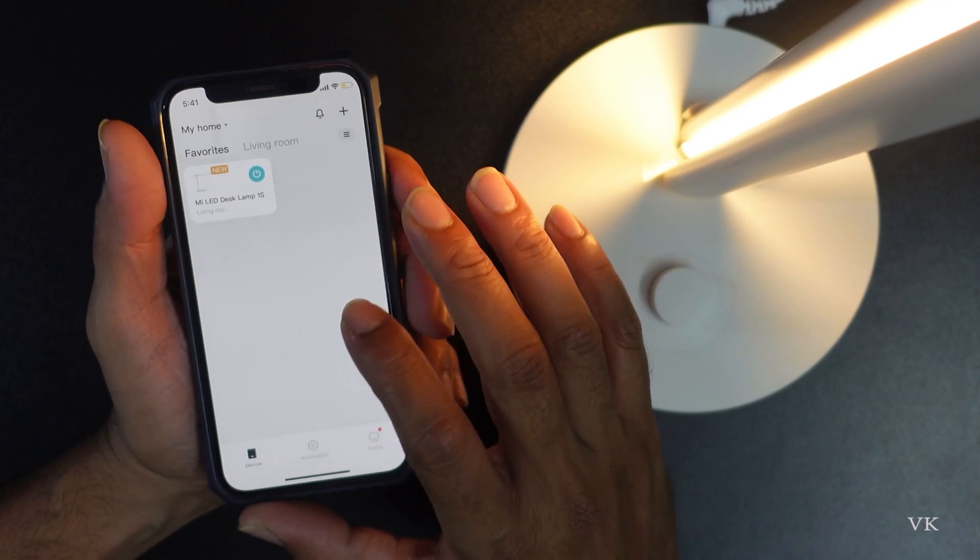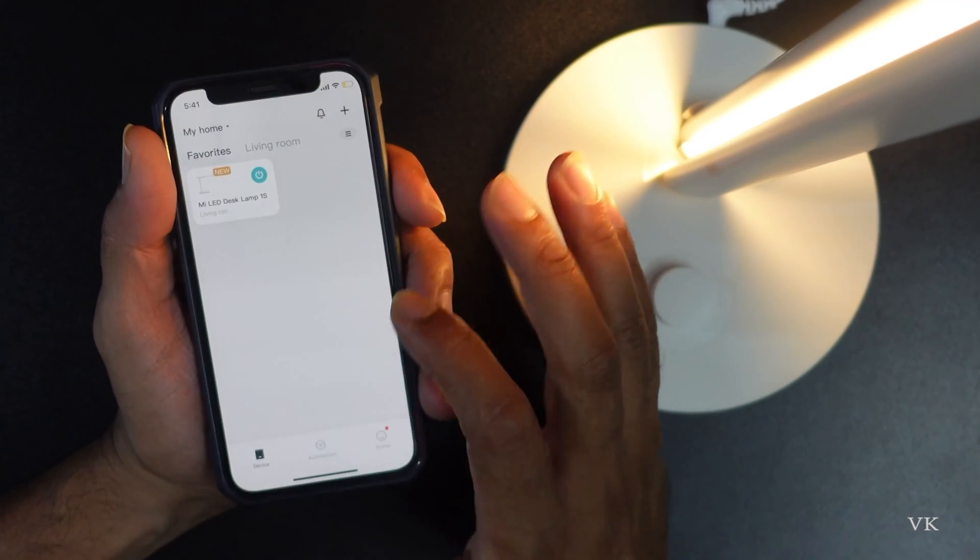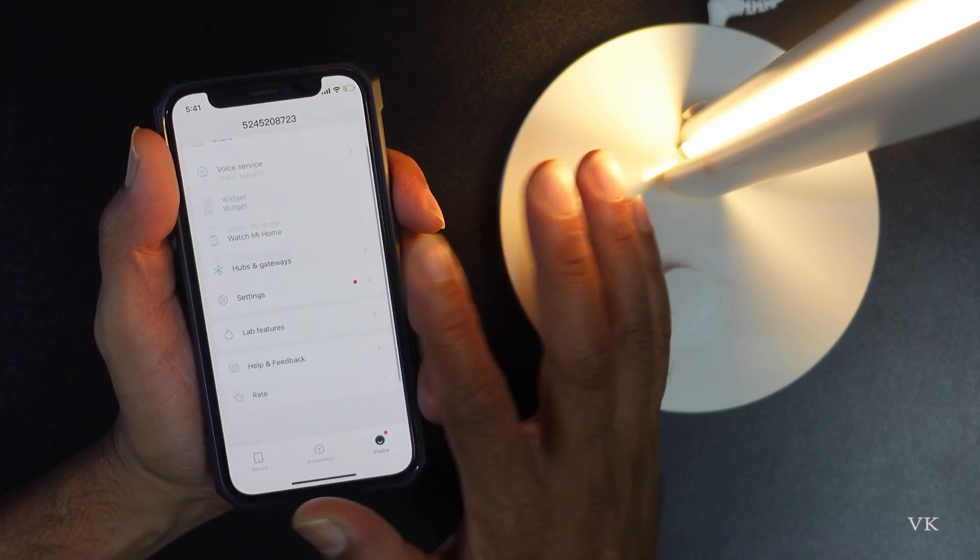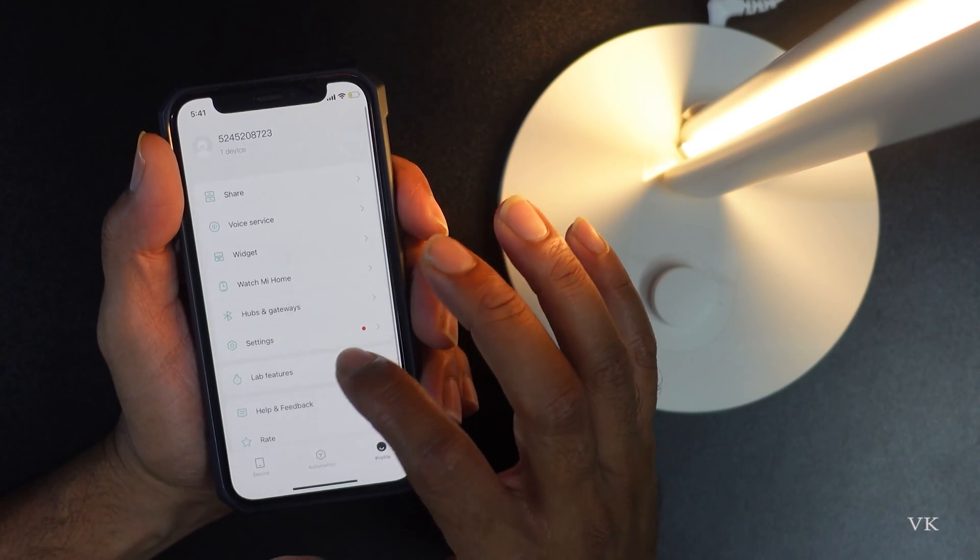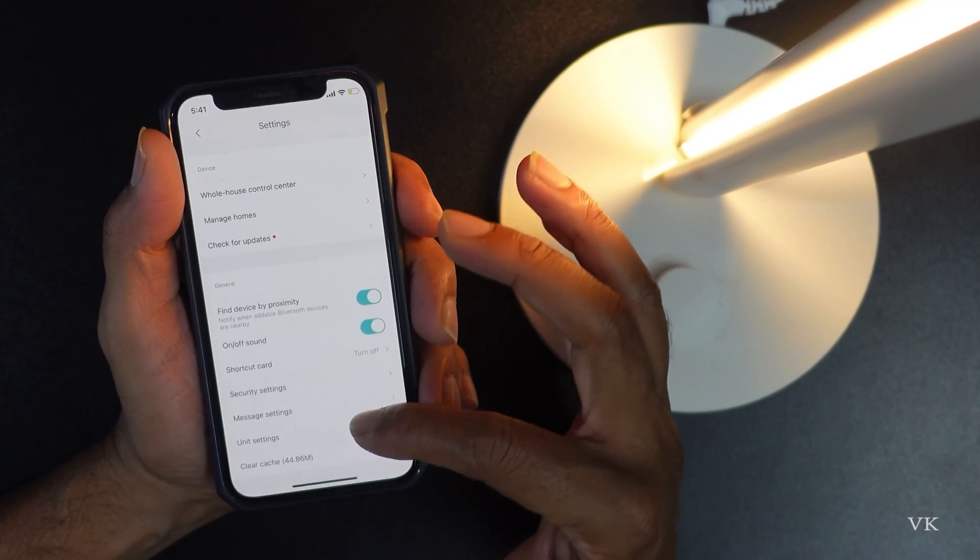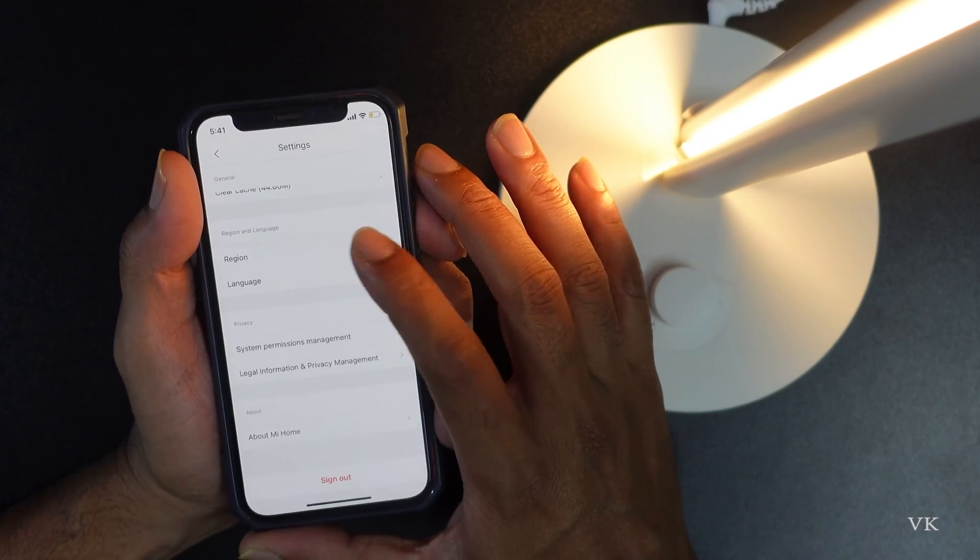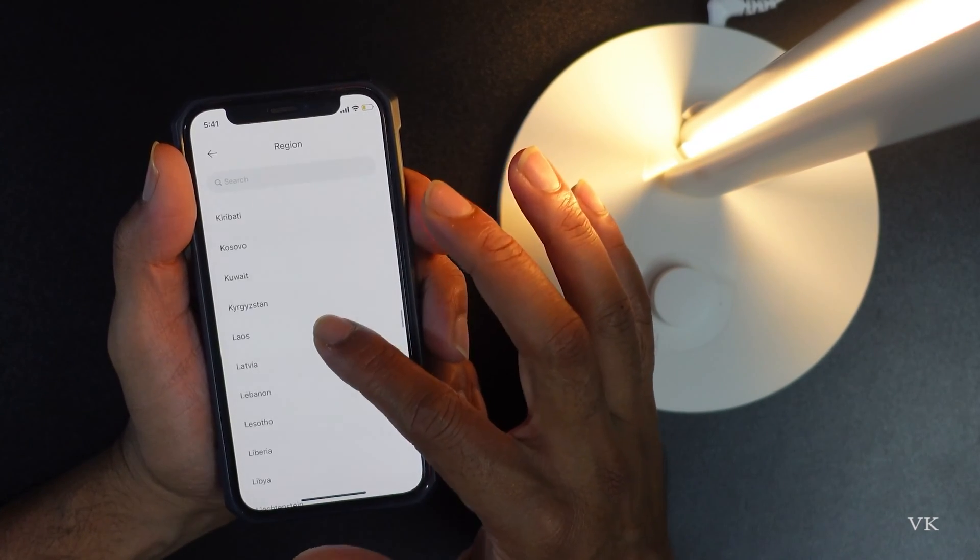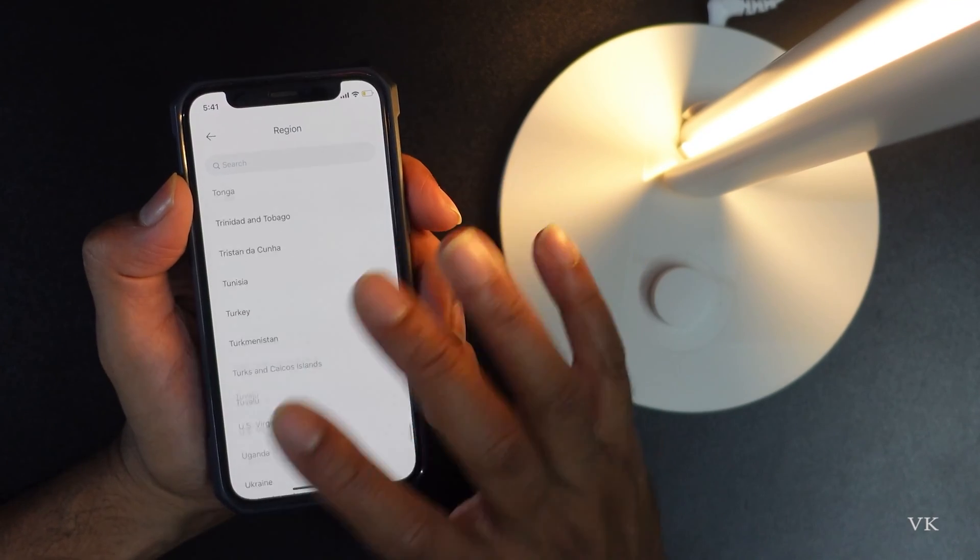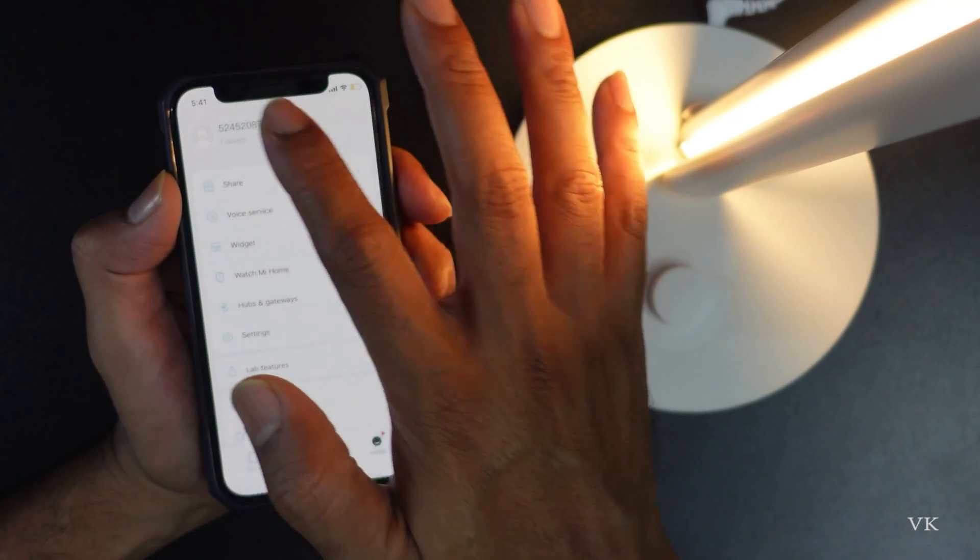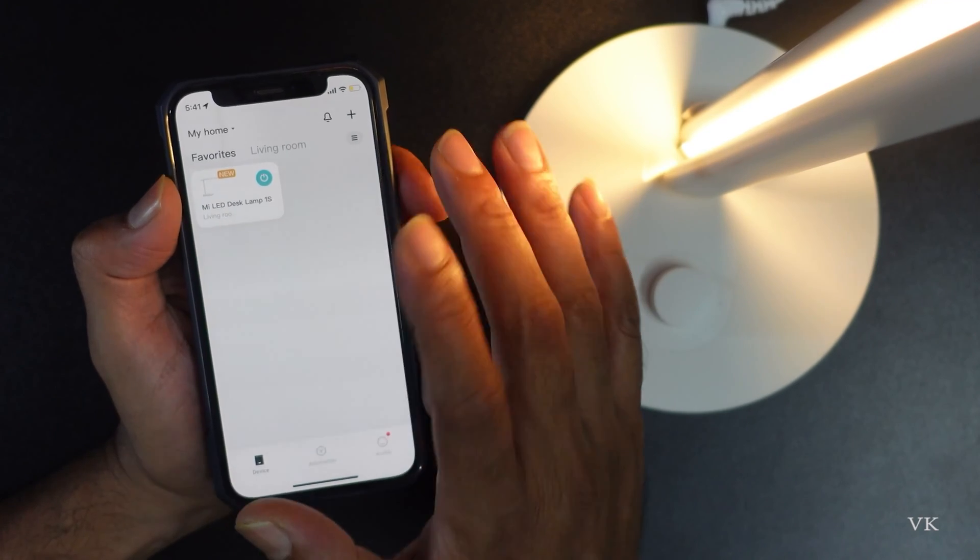You need to go to profile and scroll down, then go to settings. Scroll down again and go to region. You need to change according to your region. Once you've selected it, automatically your devices will be found here.